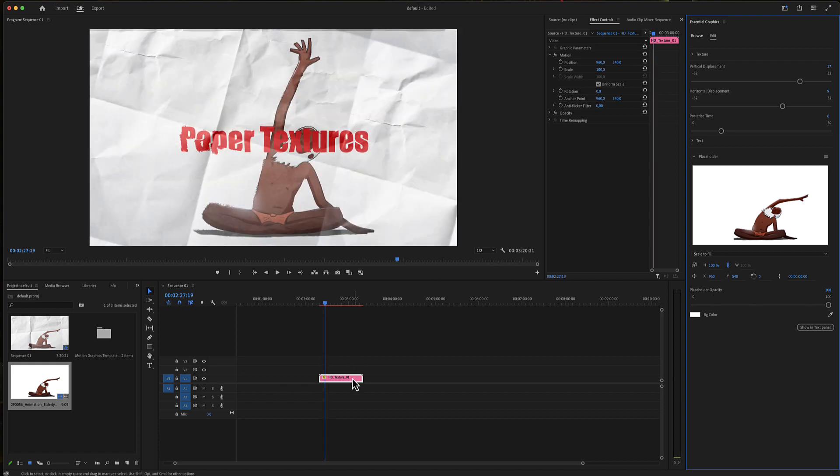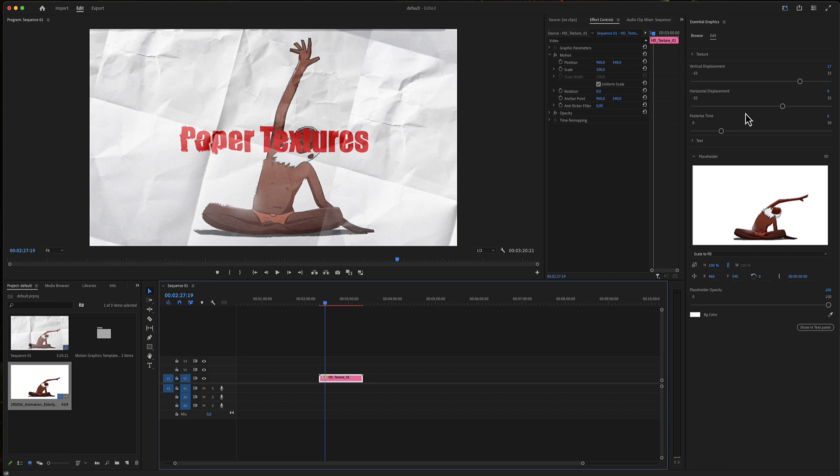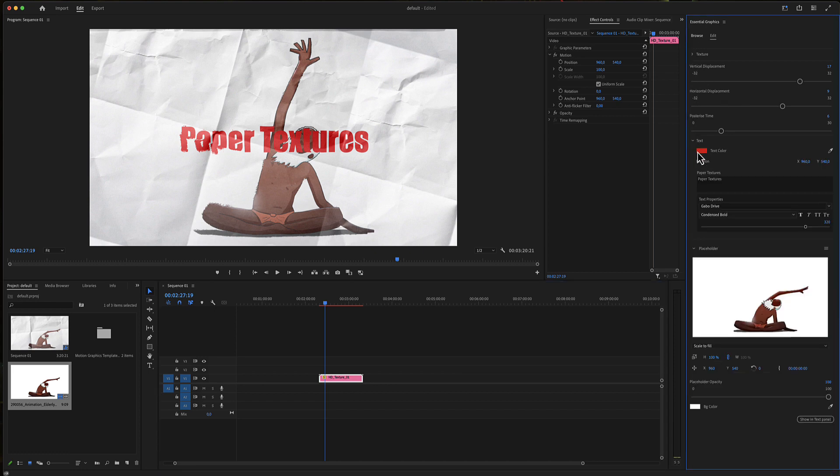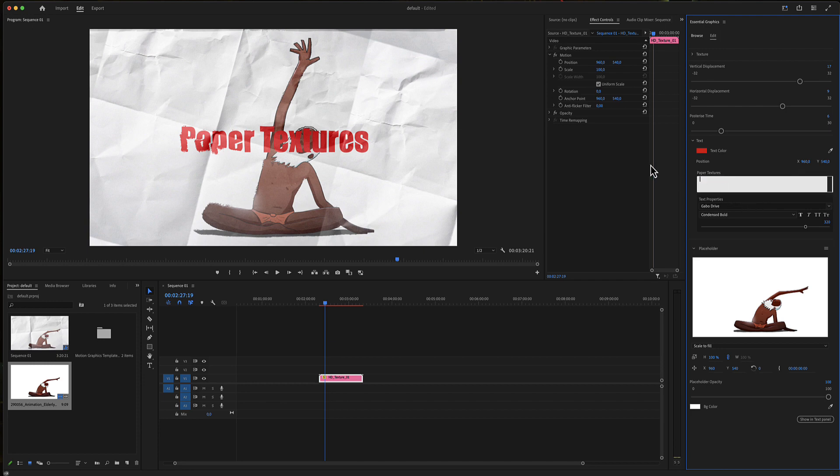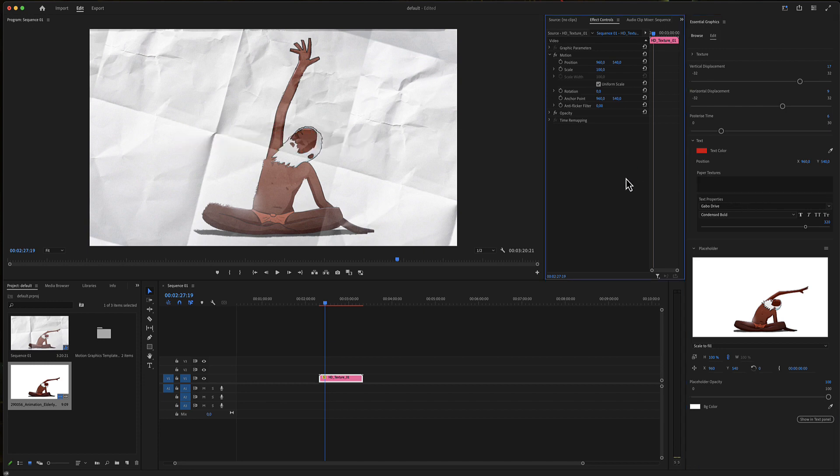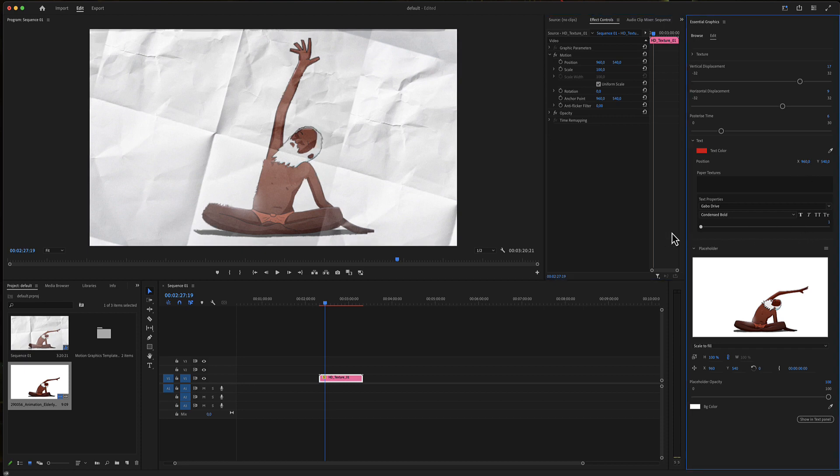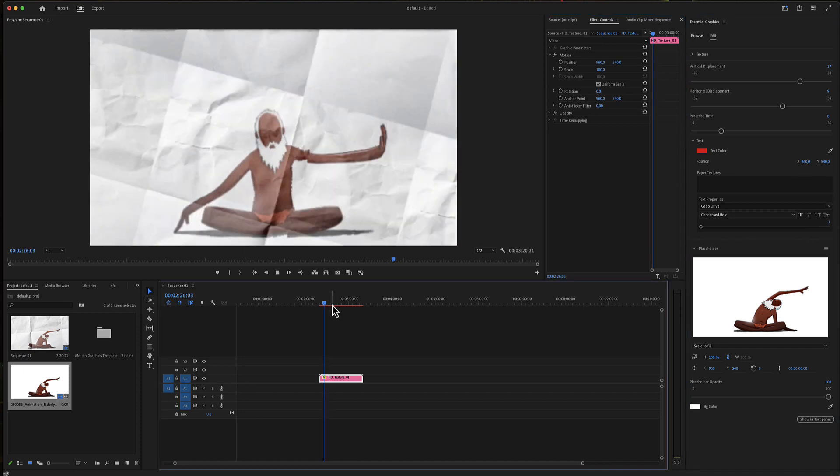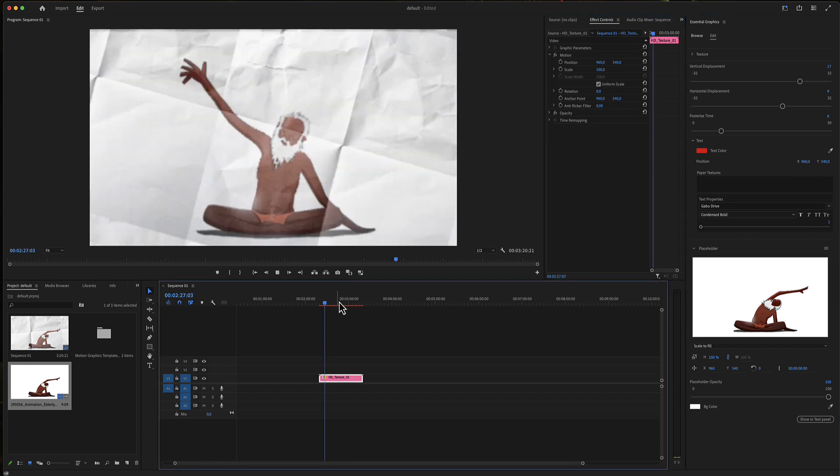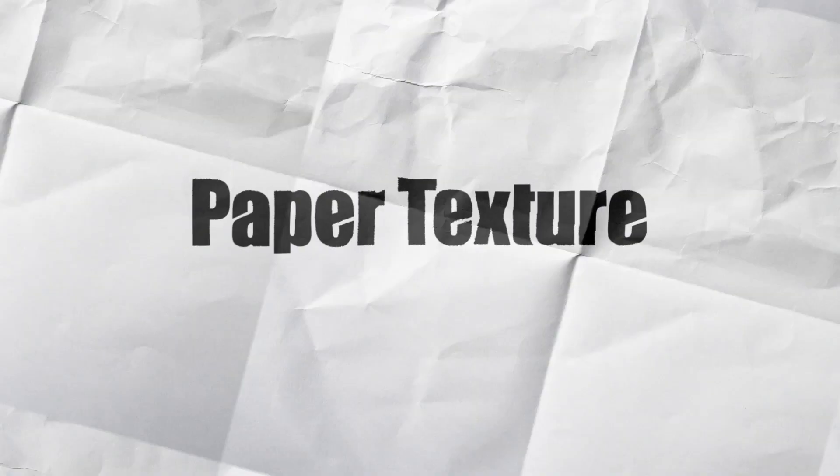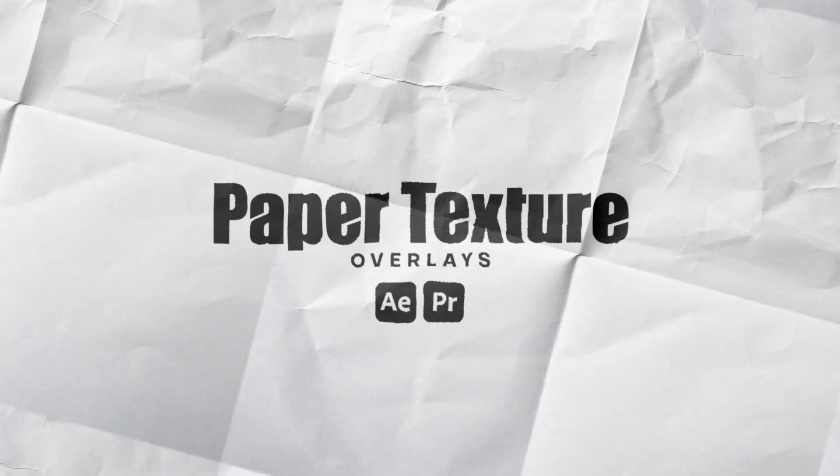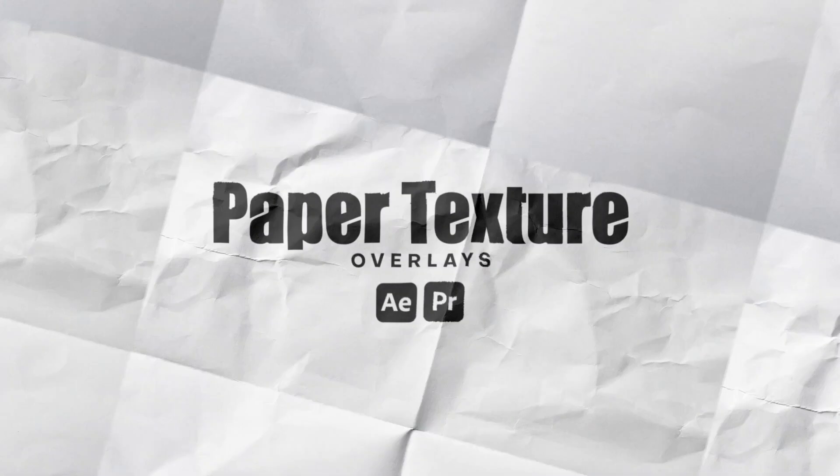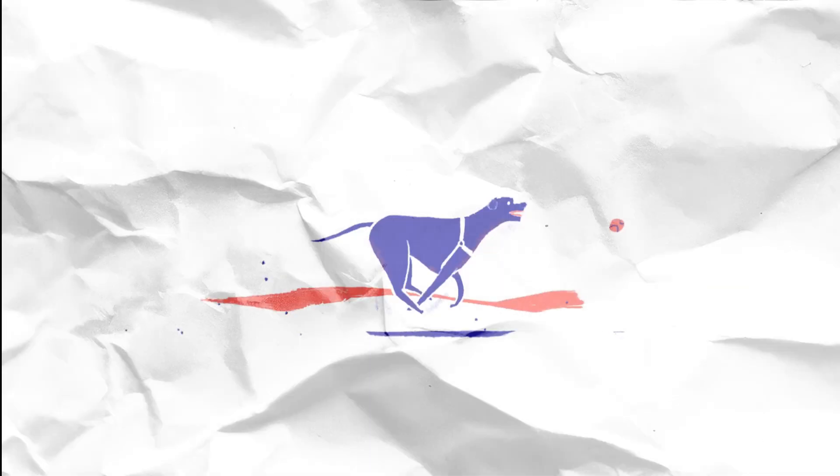You can remove the text using the text menu and write no text, or scale it. I hope you enjoy working with these paper texture overlays for Premiere Pro and make great projects. Thanks for watching.